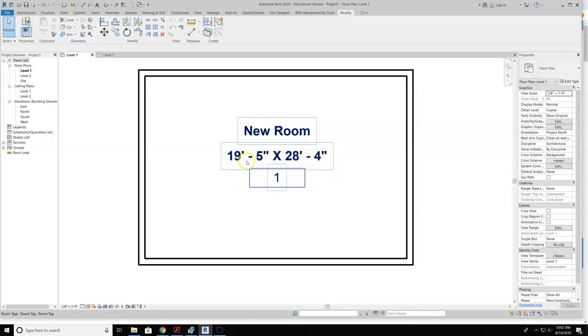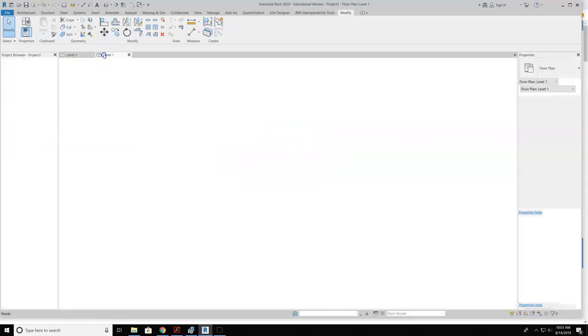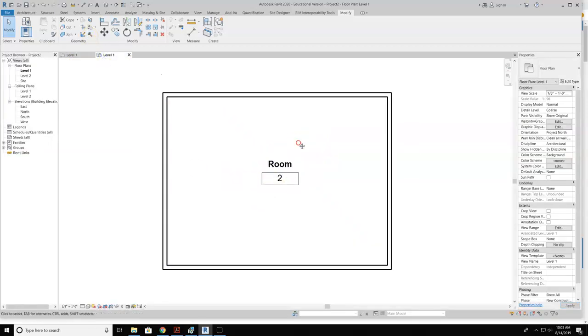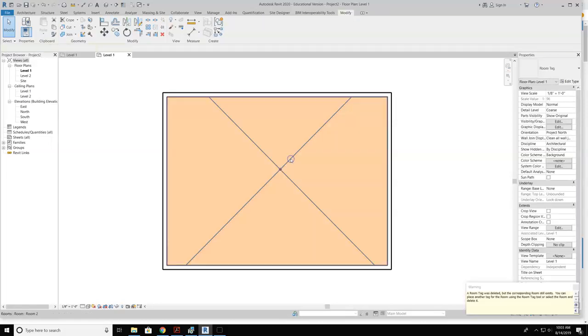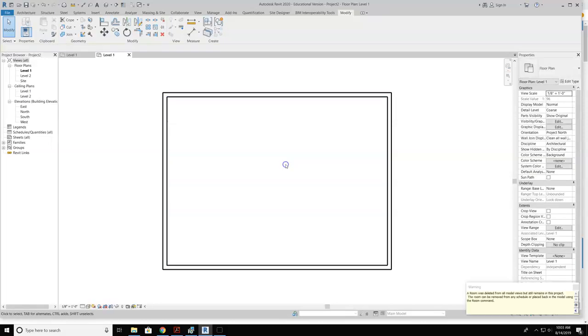So to do this, I'll go ahead and open up a new project. In this project, I have some walls I just quickly threw in here, and I also have a room tag and a room.